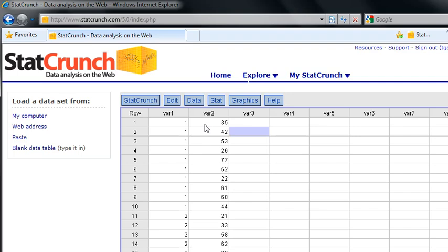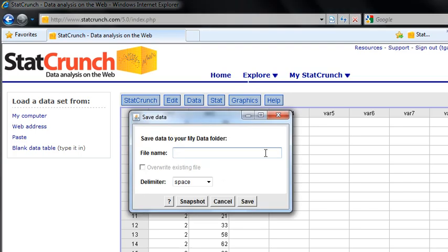I'm going to do some thinking, do some working in the background. It's going to bring up a pop-up window. It's a Java window. It asks me for a file name. Call it StatCrunch Screencast Test. How does that sound? Sounds good to me. Click Save.